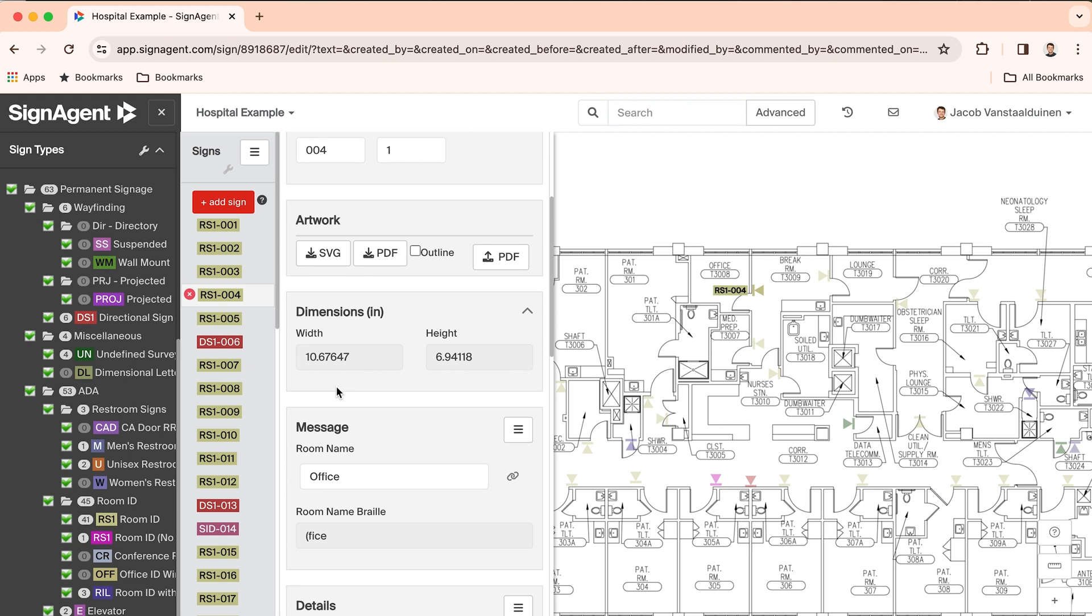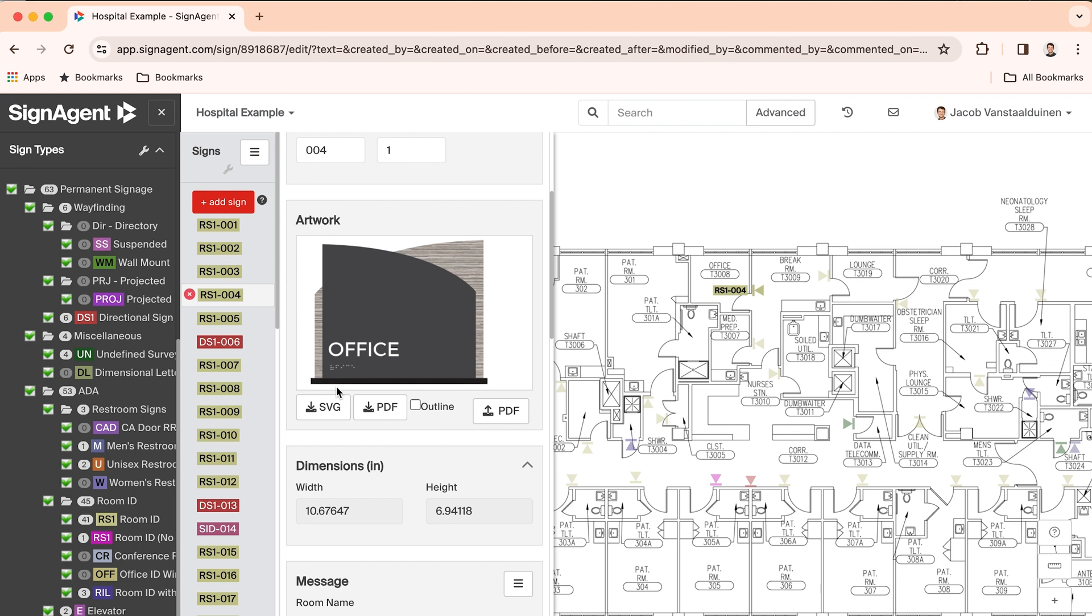Room signs, directional signs, and most signs in your sign standards can be templated to create this automatic artwork. This new sign artwork is vectorized and production ready.